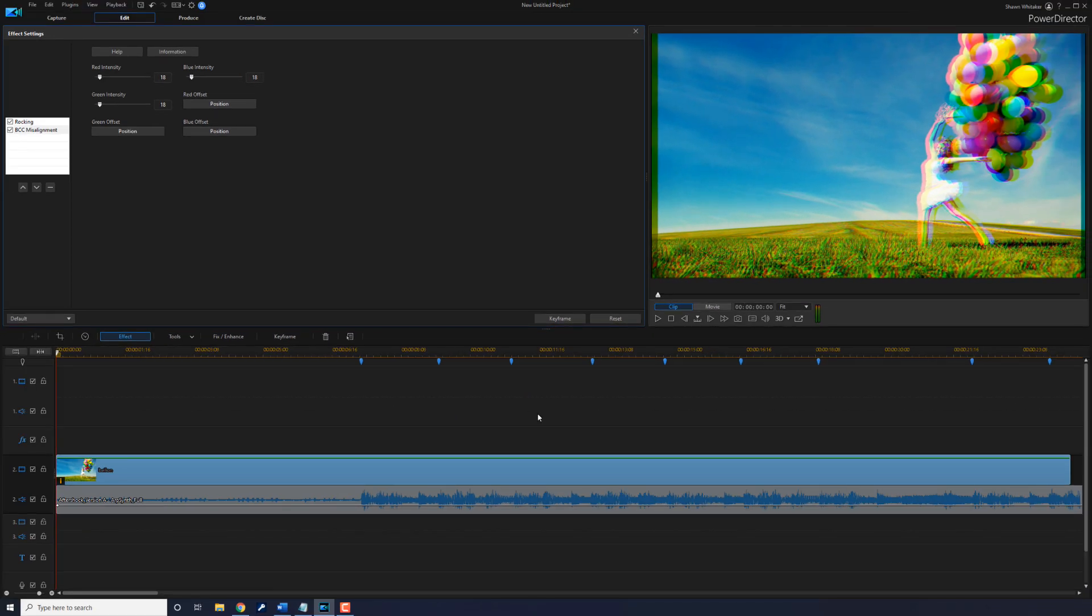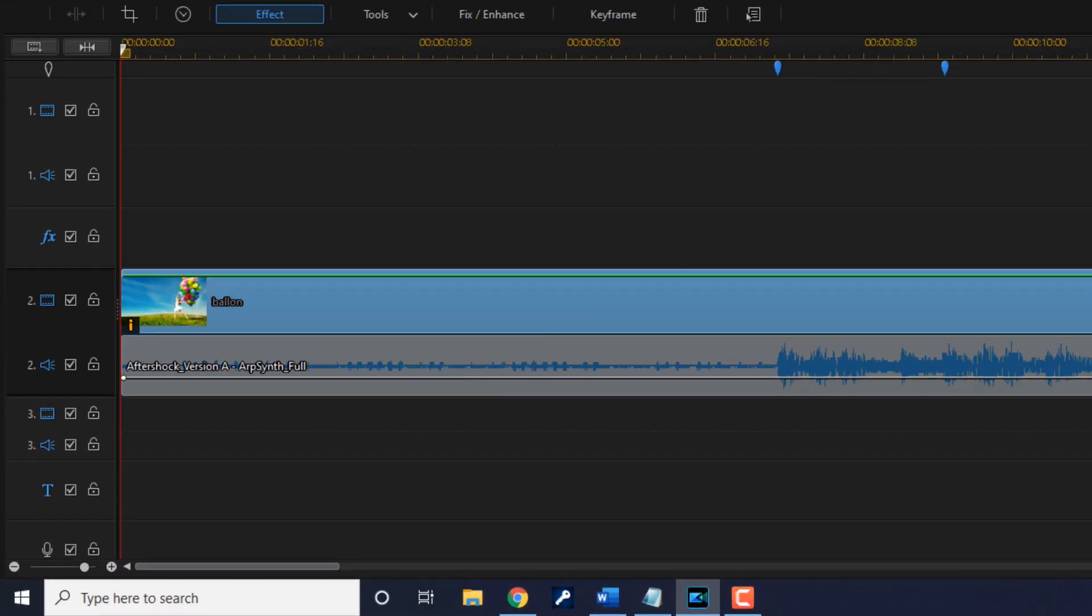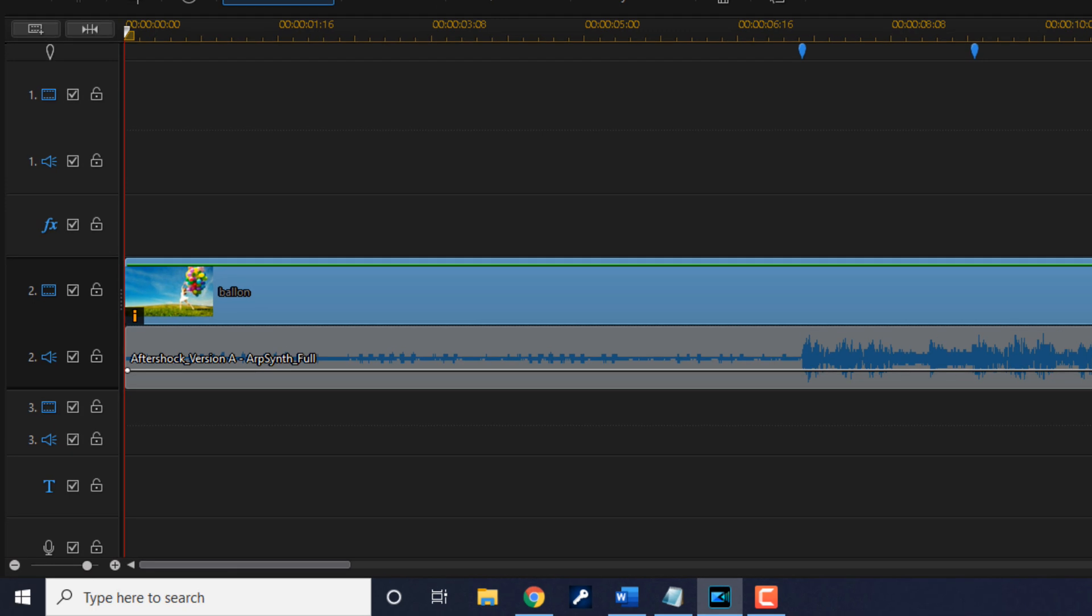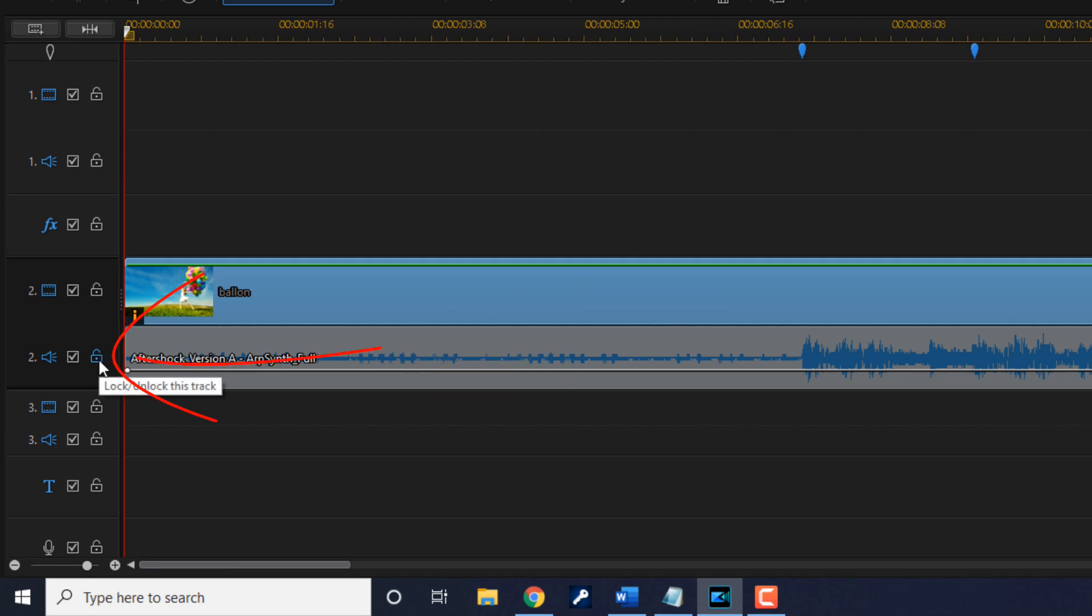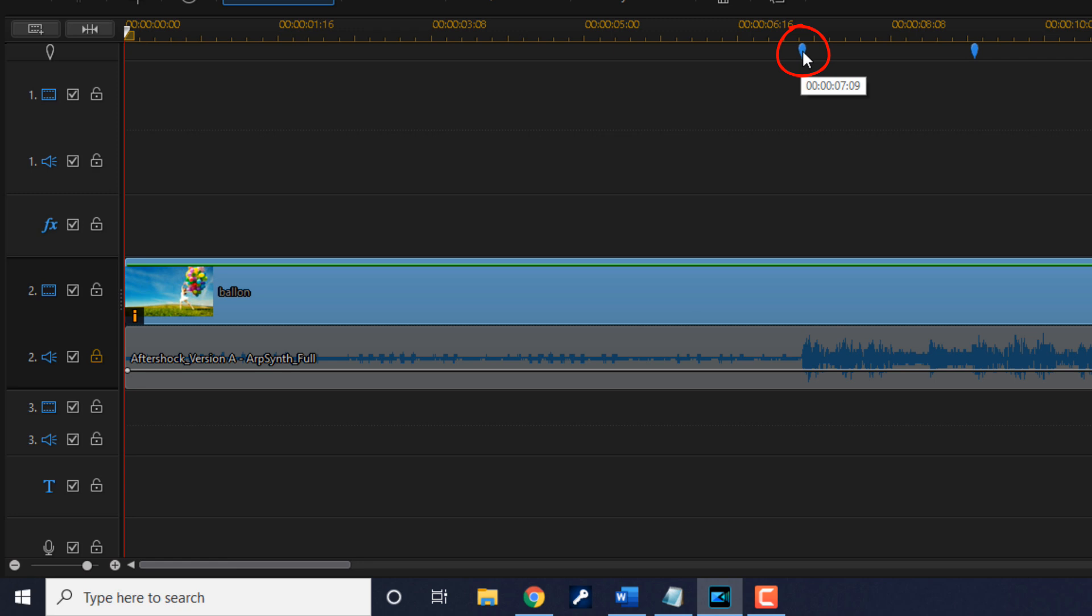Now that we got that all set up, we want to make sure that the effects we added are only going to show up whenever the beat drops. First thing I want to do is lock this audio track so that I don't split it or move it. Then I'm going to left-click on this beat marker here and it'll bring my playhead right to that position. Now I want to split the clip at this position by hitting Ctrl+T.